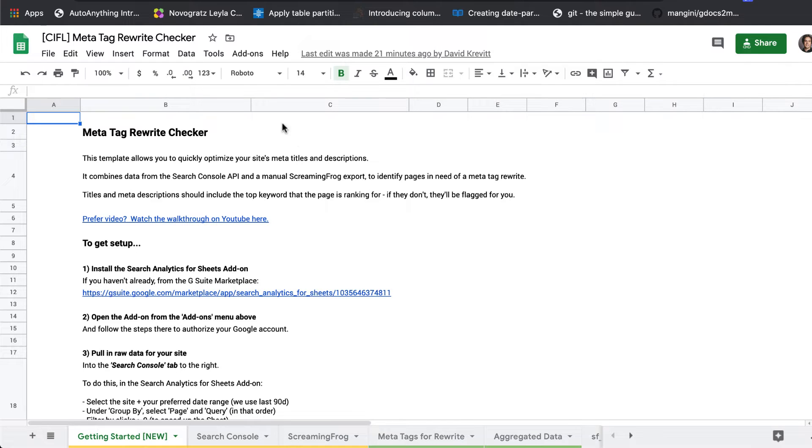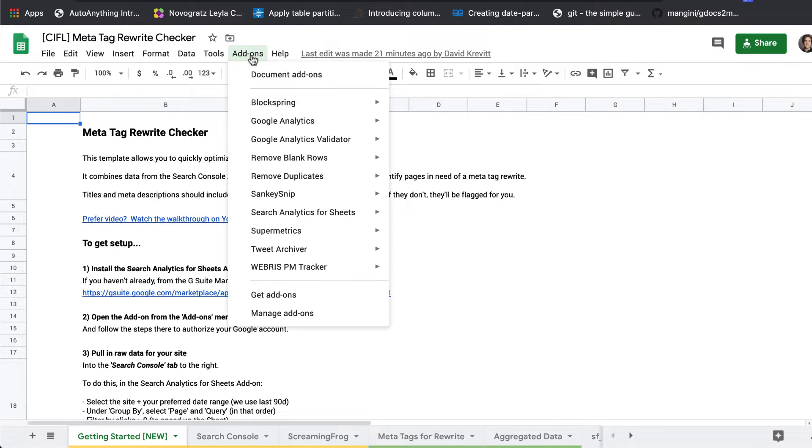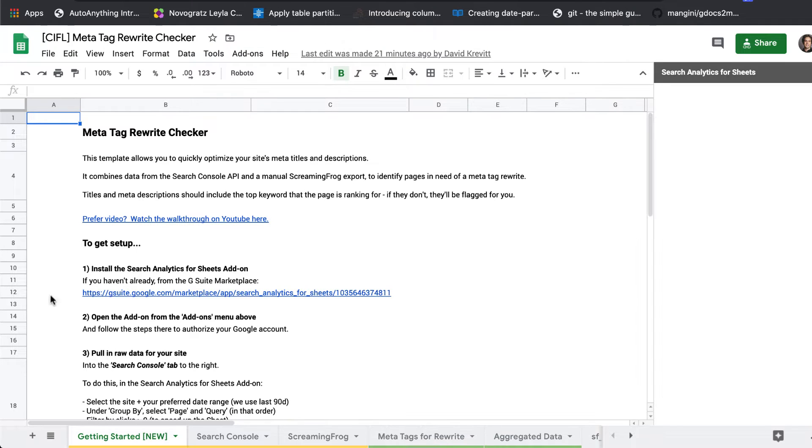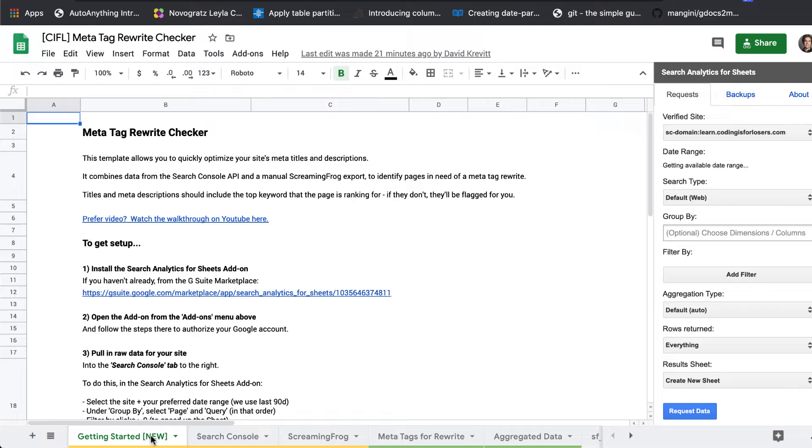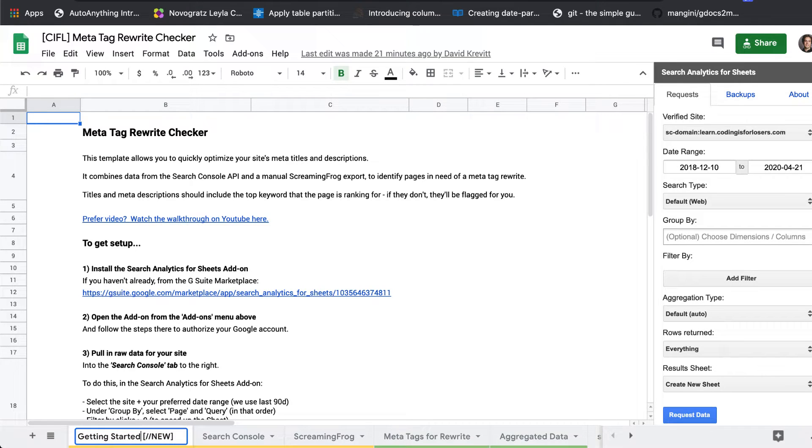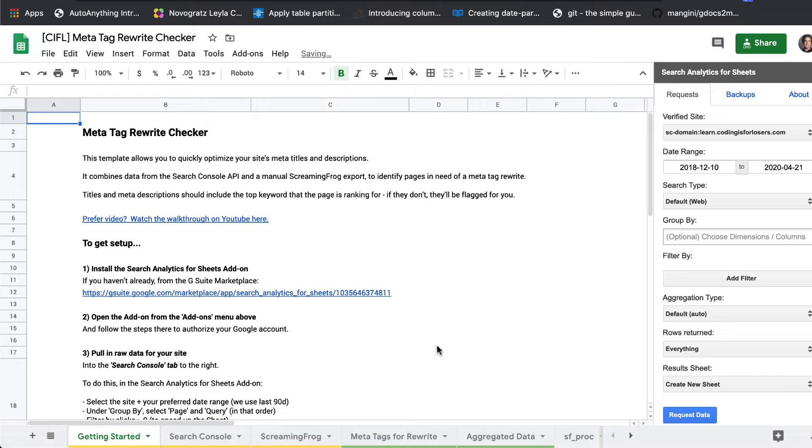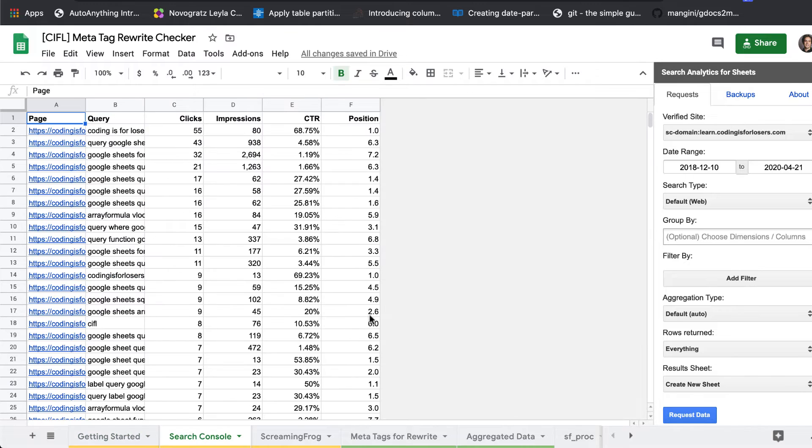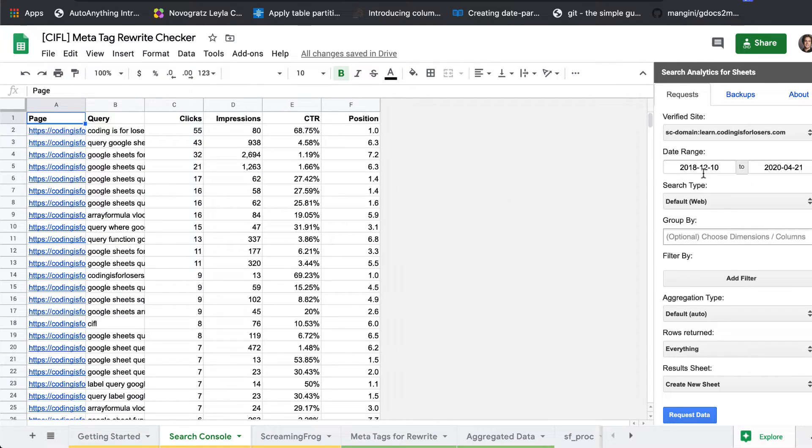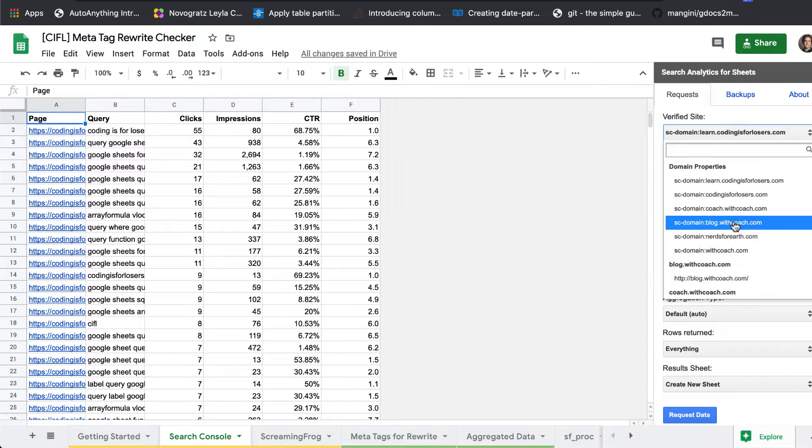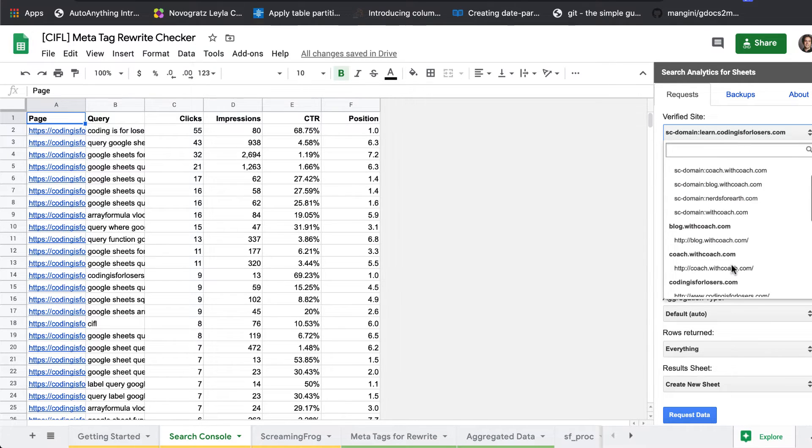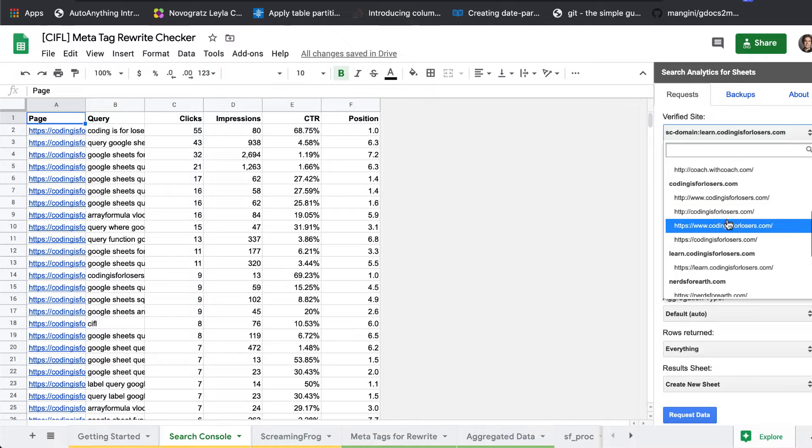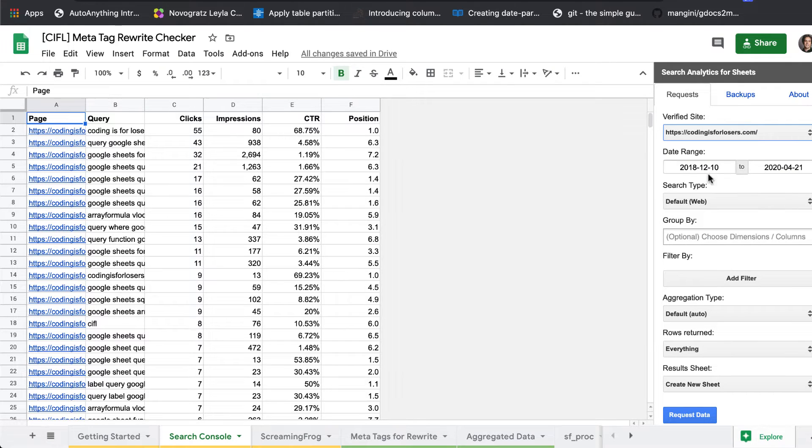So it's pretty quick to set up and it just uses the search analytics for sheets add-on. So all of these detailed instructions are in the getting started tab of the template. So basically to set up, the first thing you'll want to do is pull in search console data into the search console tab. We already have it pulled in here, but basically once you go through the search analytics for sheets set up, you will pick out your site. So we're going to use codingisforlosers.com.